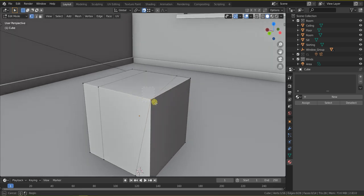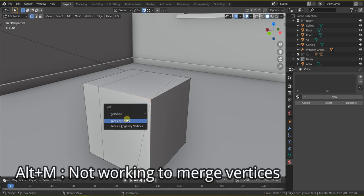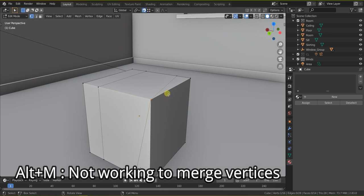So when I press Alt+M to merge vertices I don't see any shortcut.